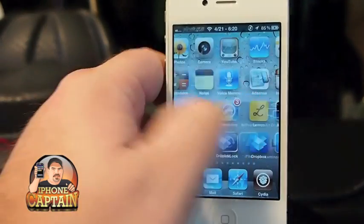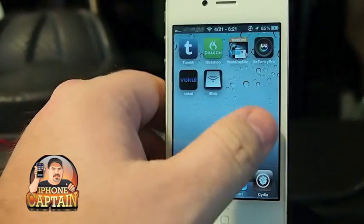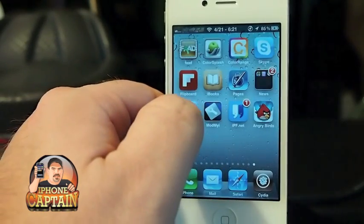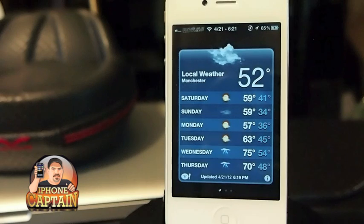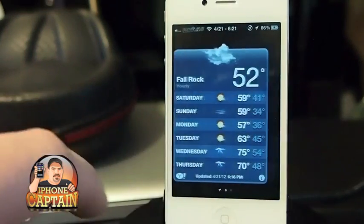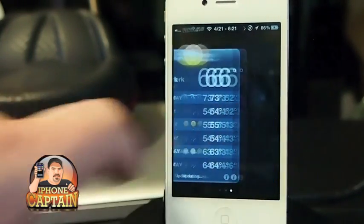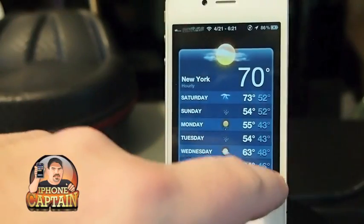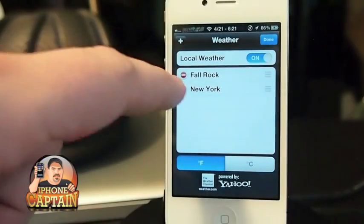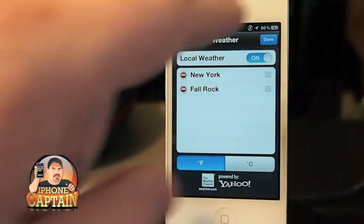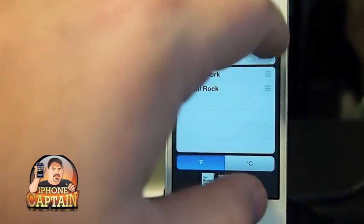If you have location services enabled, you might have to turn those off in order to change the city — you're probably going to have to. When you do that, simply put the city you want on top, turn that off, and hit Done.